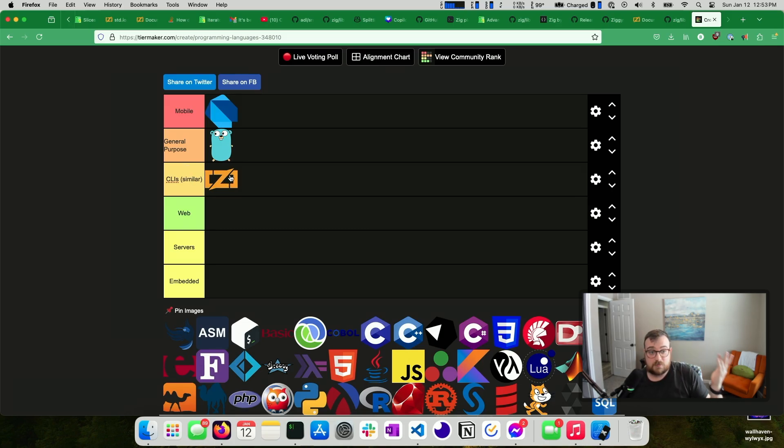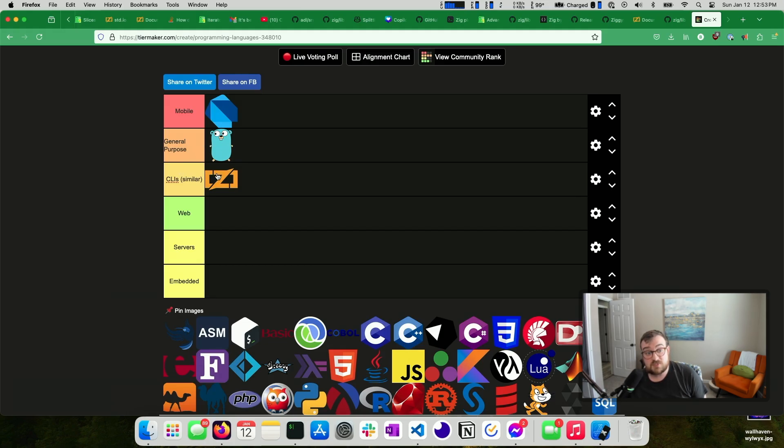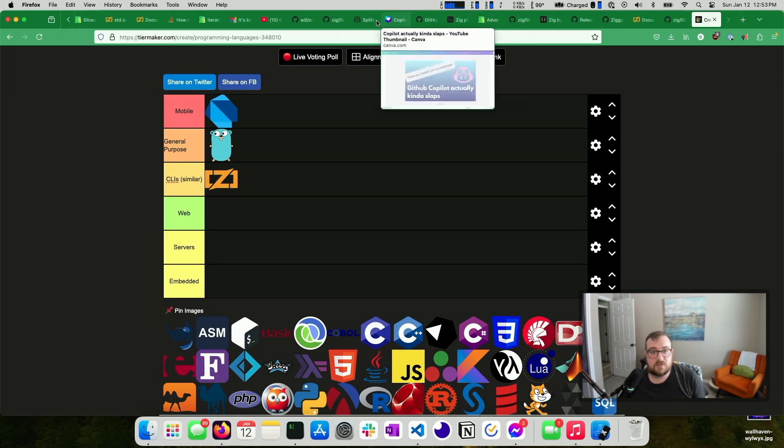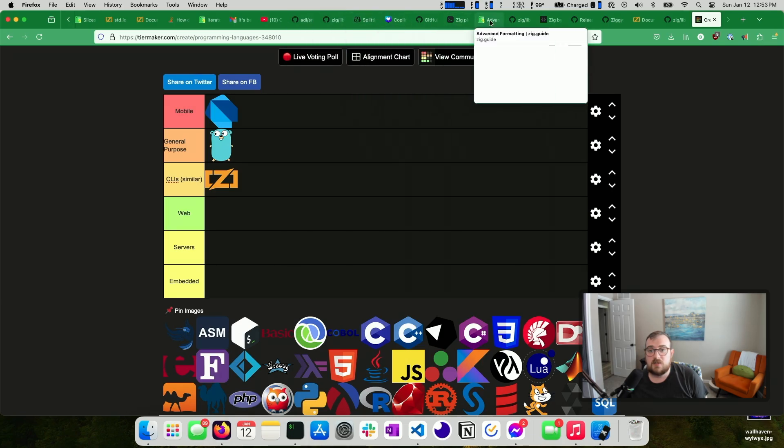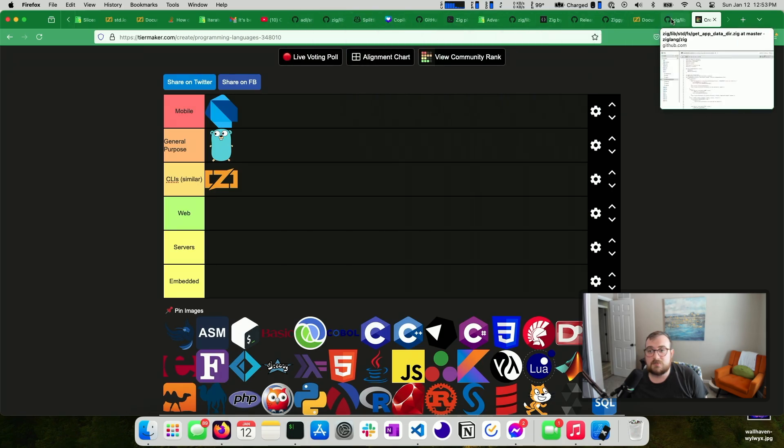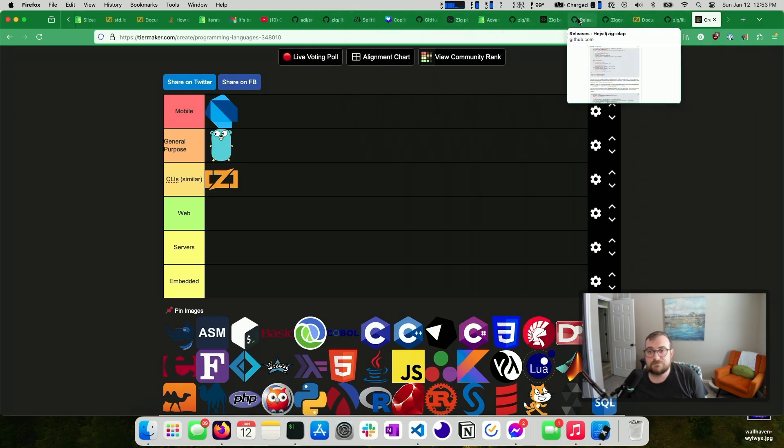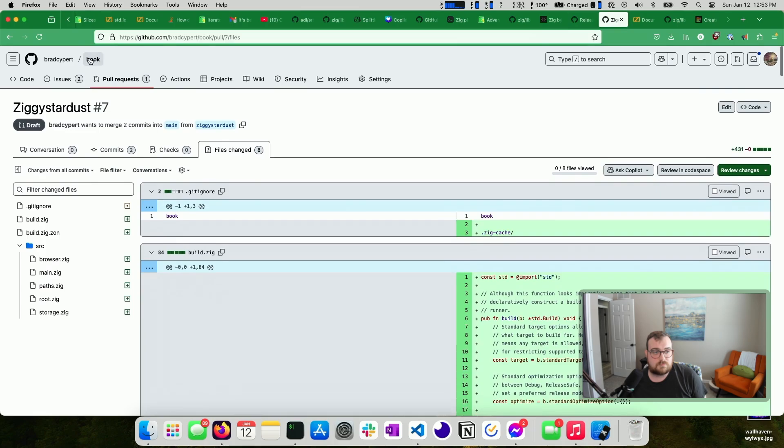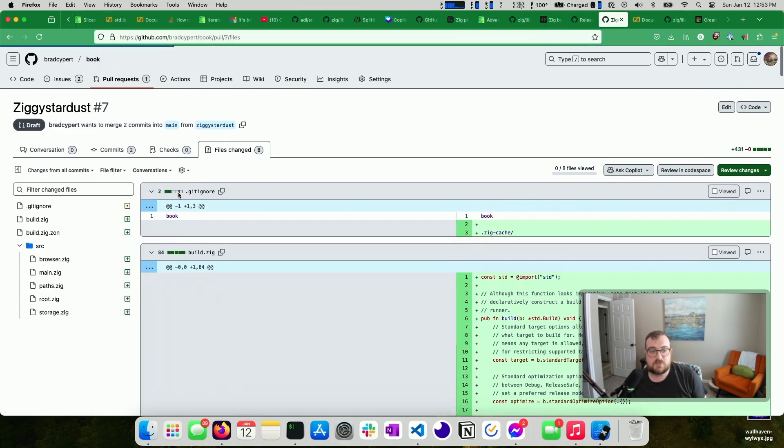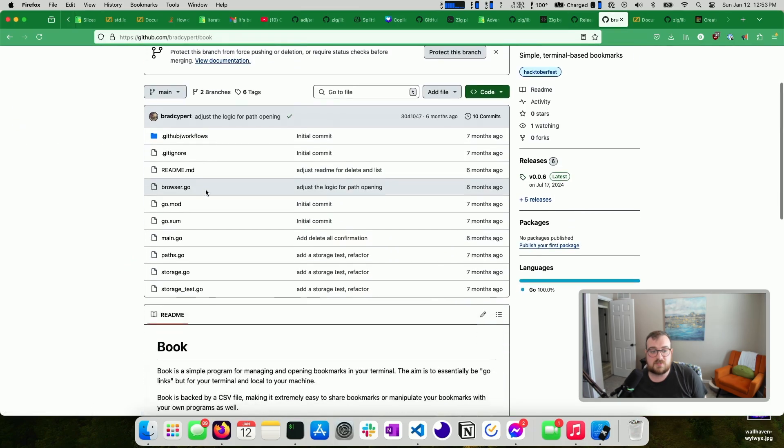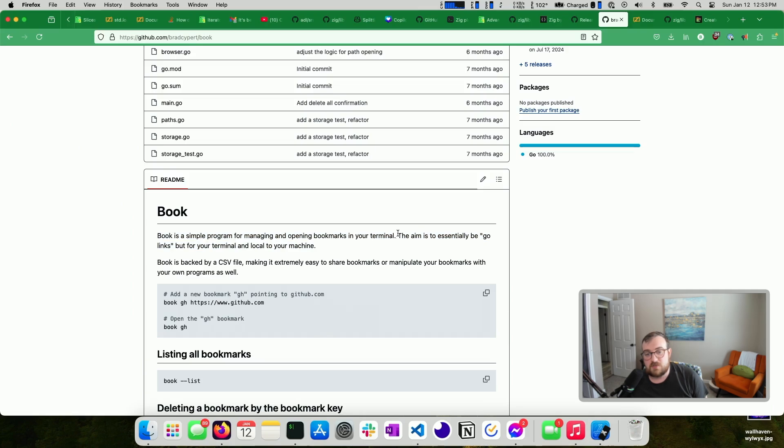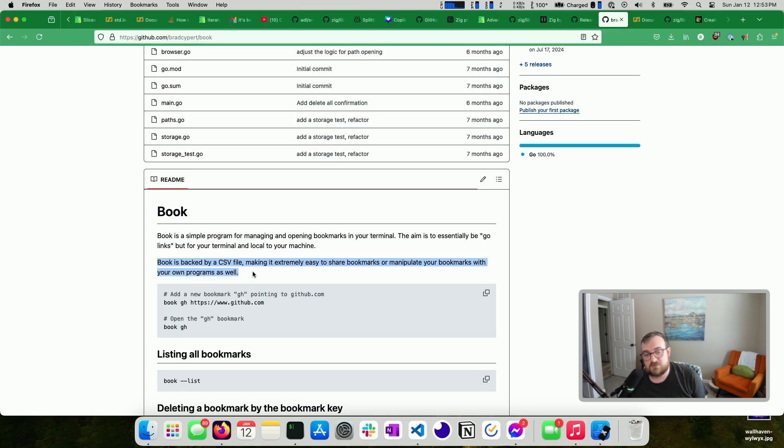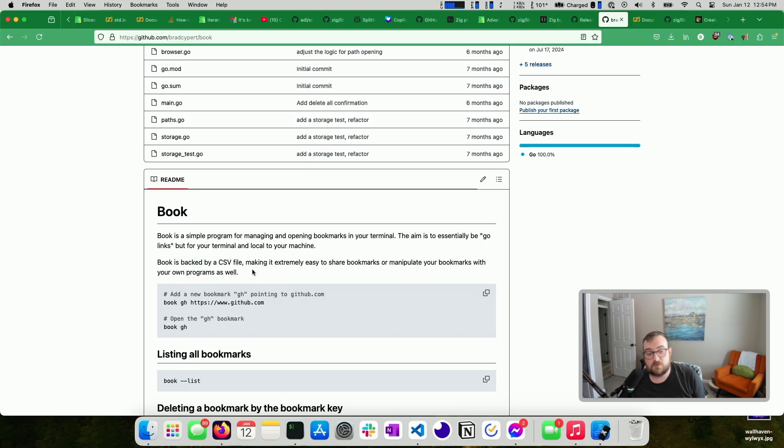So I've been loving it. And in fact, one of the things I'm working on right now is recreating a – or migrating, I should say, a Go CLI over to Zig as well, just to see what it looks like. I have fewer qualms about the Go CLI that I'm talking about. It's called Book. It's a simple program for managing and opening bookmarks in your terminal. The aim is essentially to be Go links if you're familiar with that, but for your terminal and your local machine, books backed by CSV file, making it extremely easy to share bookmarks and manipulate your bookmarks with your own programs as well.